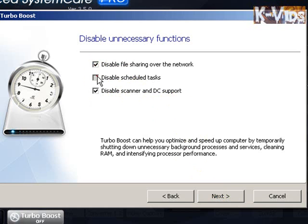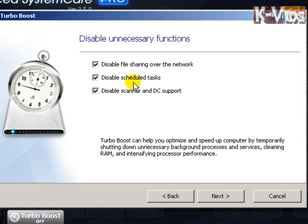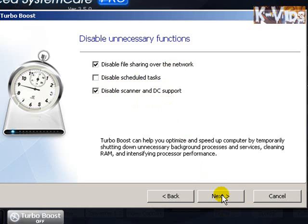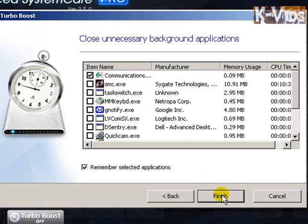By default, this is what you see. Disable file sharing over the network — I don't know, I might keep this one. Disable scheduled tasks — I don't think so. But don't forget, these are my functions, my tasks. You have to do what you think is best for you.